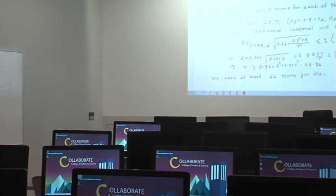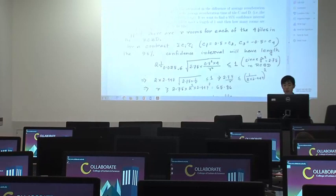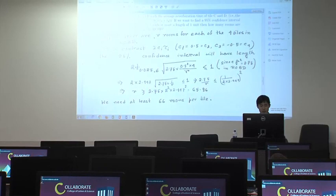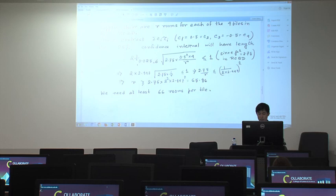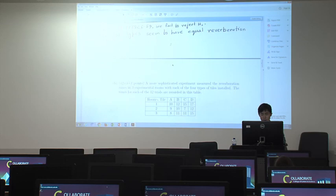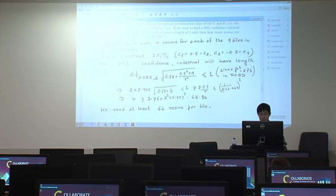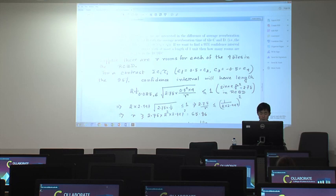Moving on to part C — this is a question about contrasts. Using the knowledge about contrasts from the professor's slides, you can directly calculate the confidence interval. The key concern is using the correct MSE, specifically 2.75 from part B. Since there are two kinds of MSE, please be careful which one to use.